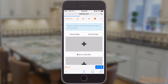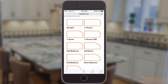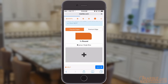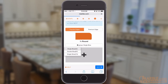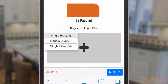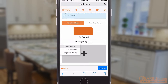This next page will allow you to select a desired edge profile and stone color. Choose from the popular or premium edge groups and tap the edge profile you want to use. Below the edge selection is the color stone selection. In the drop-down menu, you can select from single blue, double blue, and single silver price groups.